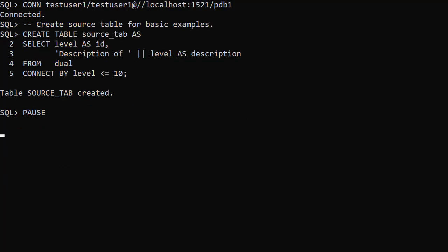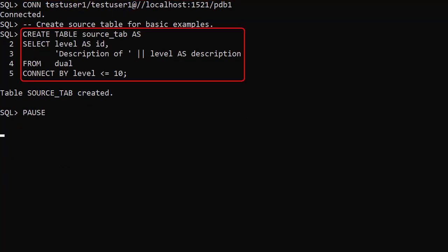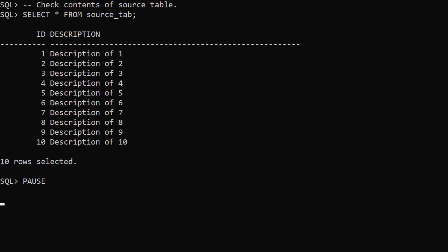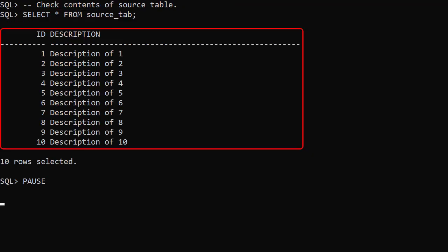We connect to the new user and create a table containing 10 rows of dummy data. This will be the source table for some of the examples. If we query the table we can see the source data.